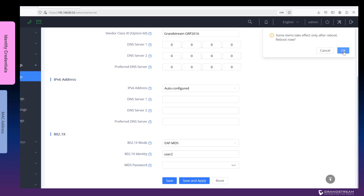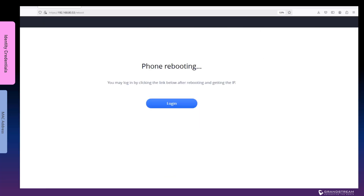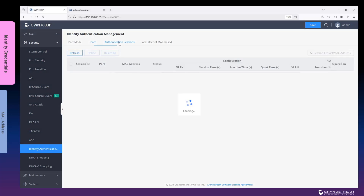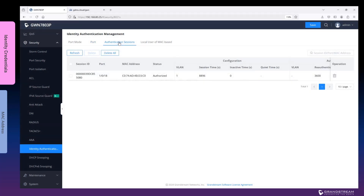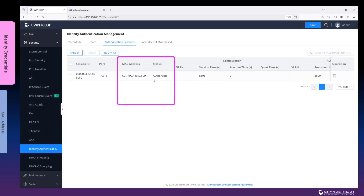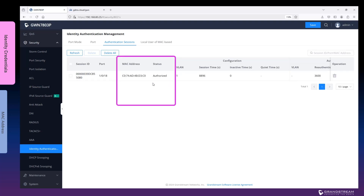Now we can take this phone and plug it into one of the 802.1x enabled ports. You can confirm if the phone has been successfully authenticated by going to the Authentication Sessions tab. Authorized under the Status column indicates the device has been granted access to the network.